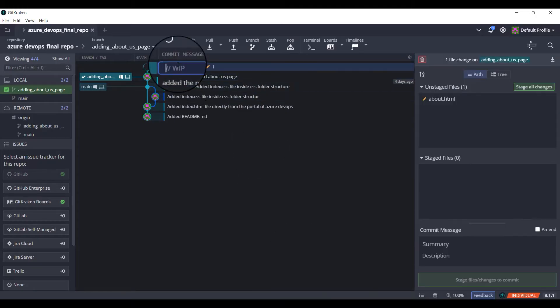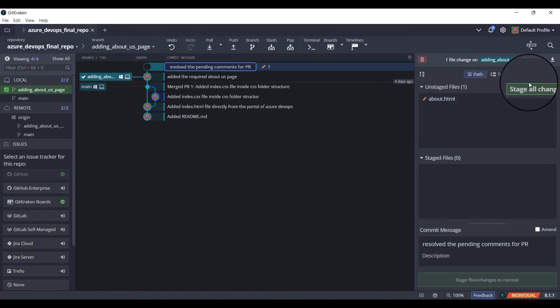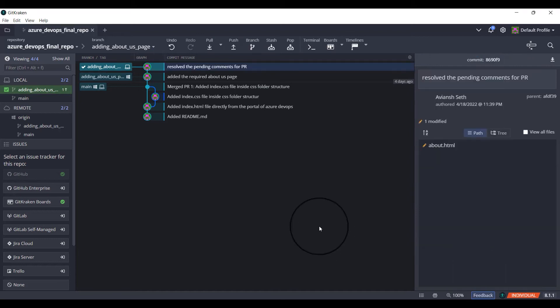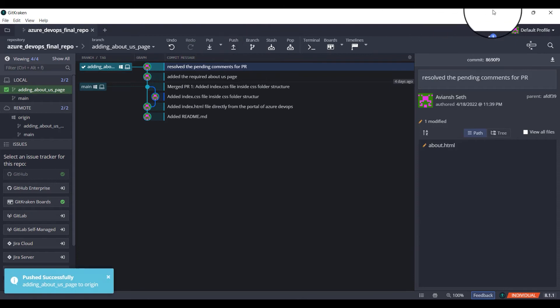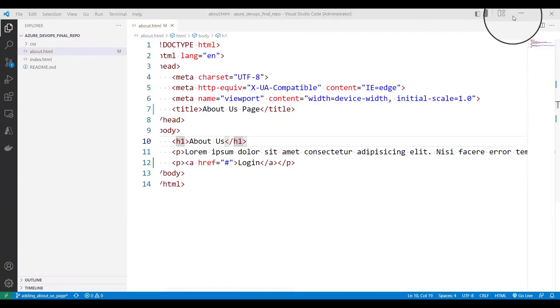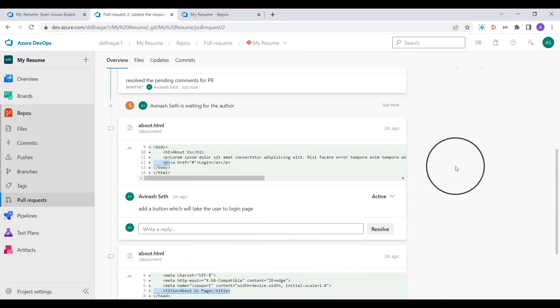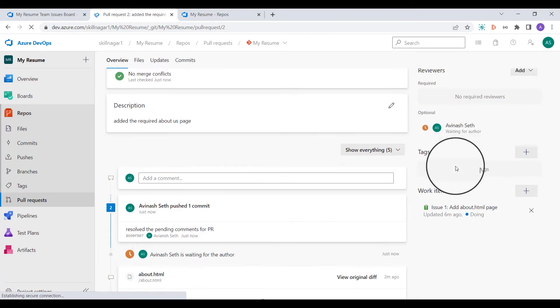I'll come to my Git Kraken. Resolved the pending comments for PR. I'll click on add stages and I'll click on commit and I'll push those changes. I've pushed those changes. Now I'll refresh the page.